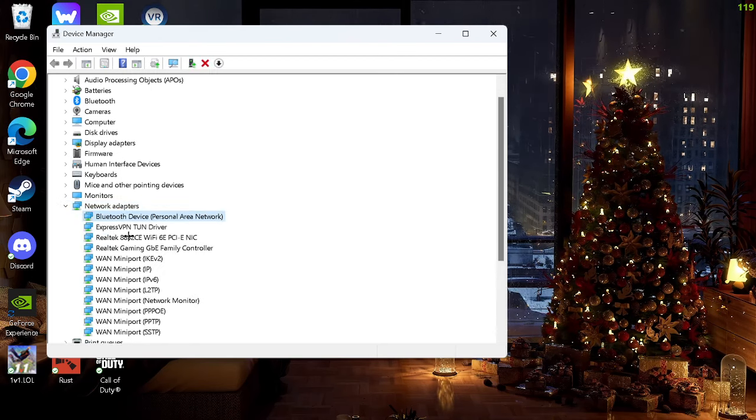Also go to gaming, game bar, and turn this off. Go to system, go down to display, then go to graphics. Now search your game, whatever game you use. Click on it, options, and then you could use any of these. Most likely put it on high performance, but it's really whatever you want.